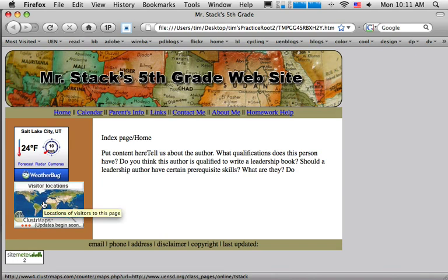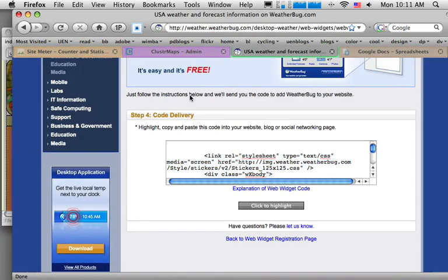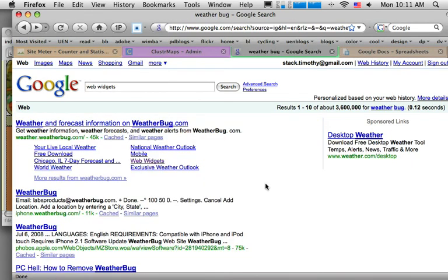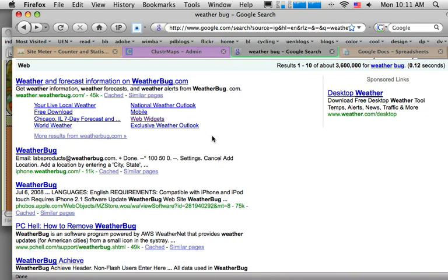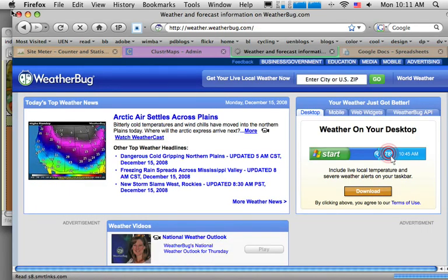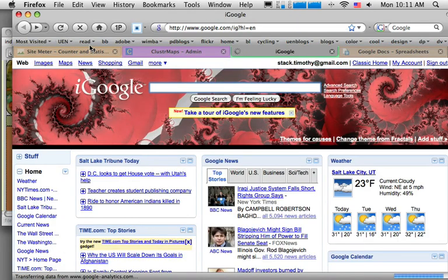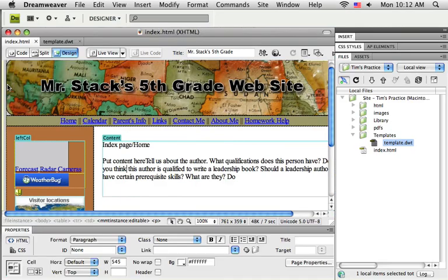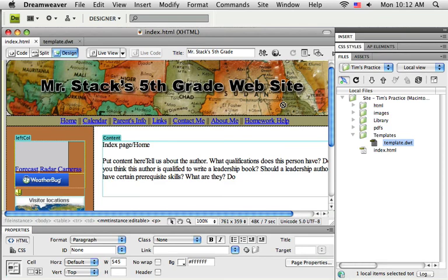Now I've got two little bits of content coming from other places that I won't have to update — they just happen automatically. You can see there are lots of different kinds of web widgets out there that might be fun to add to your website. In the next tutorial I want to show you how to add a form to your website to gather information back from your visitors.